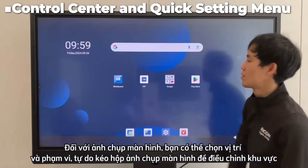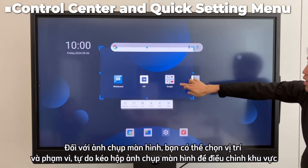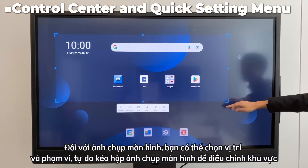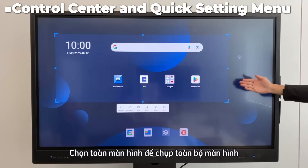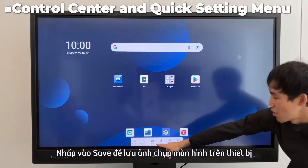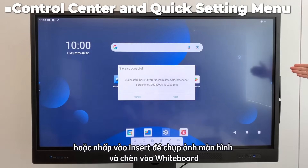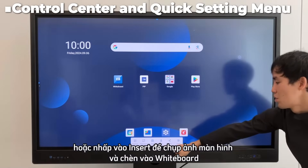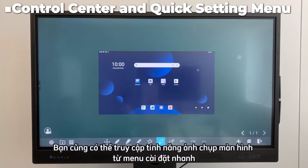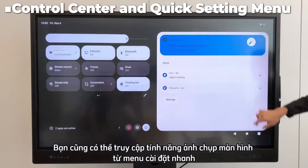For screenshots, you can select the position and range, freely dragging the screenshot box to adjust the area. Choose full screen to capture the entire display. Click save to store the screenshot on the device, or click insert to take a picture of the screen capture and insert it into the whiteboard. You can also access the screenshot feature from the quick setting menu.